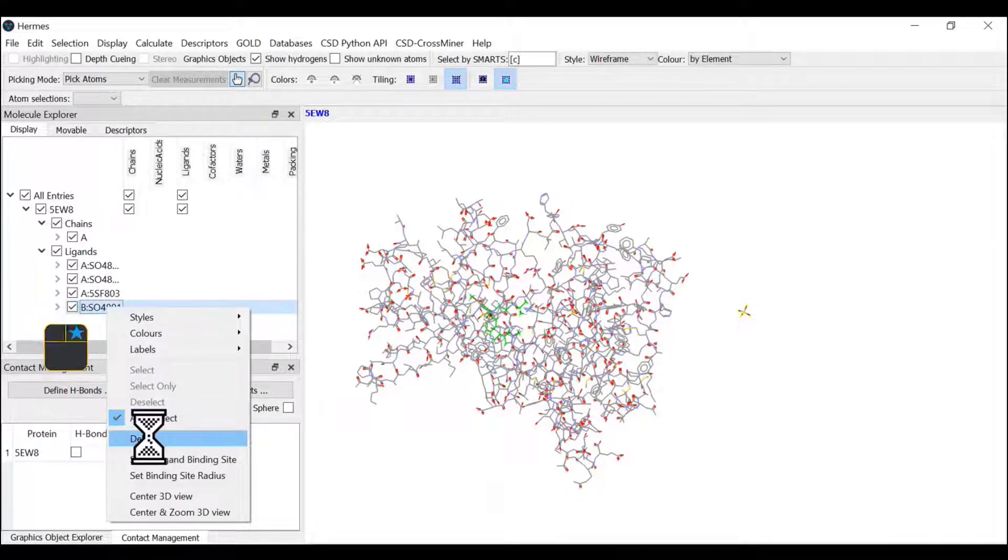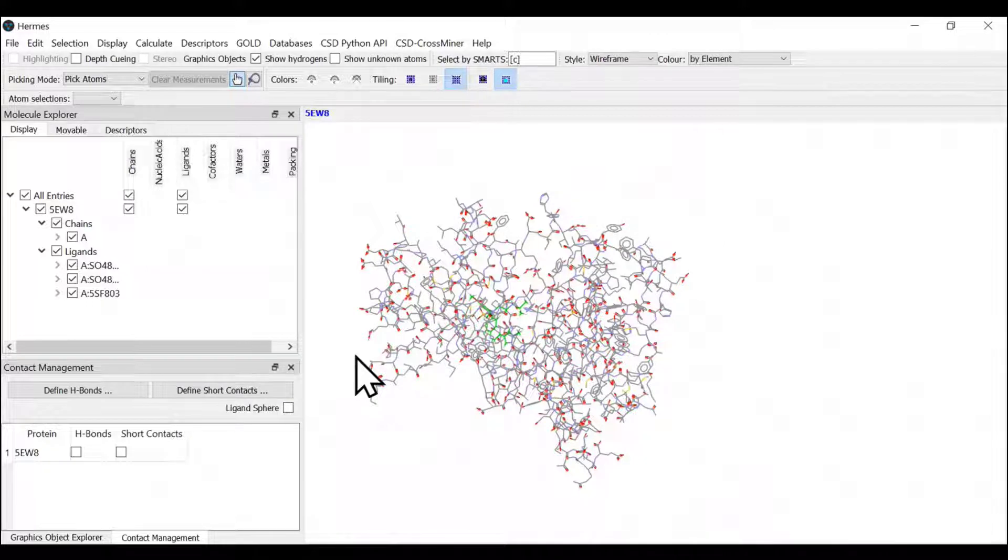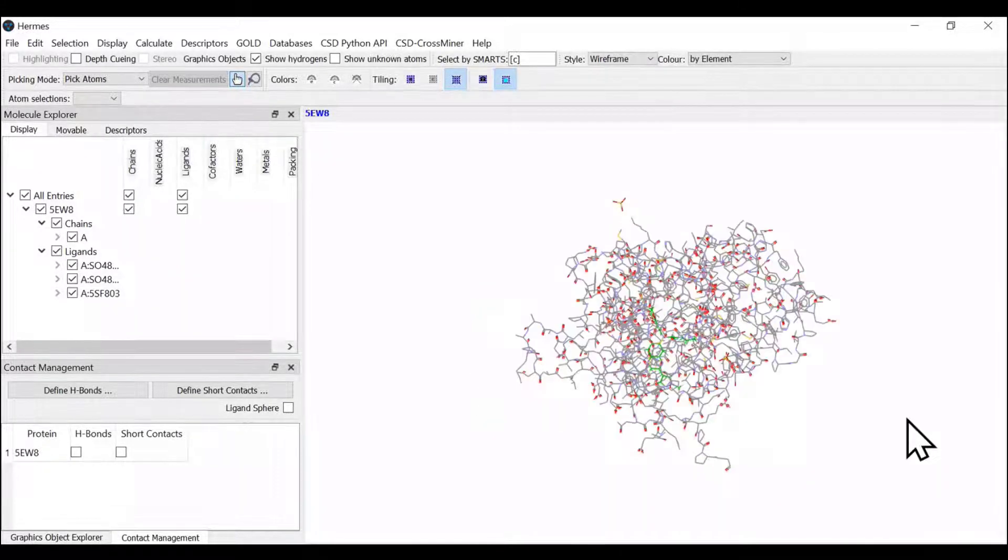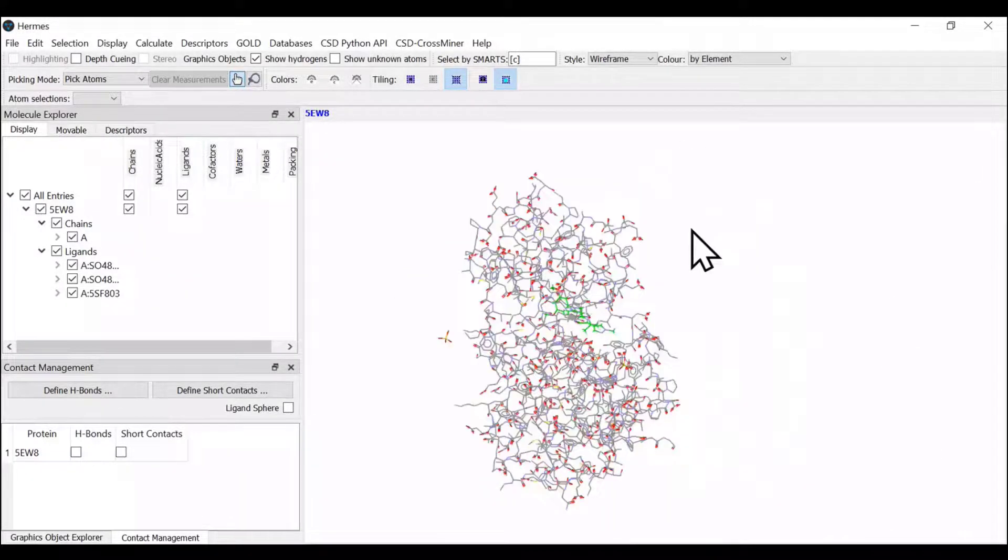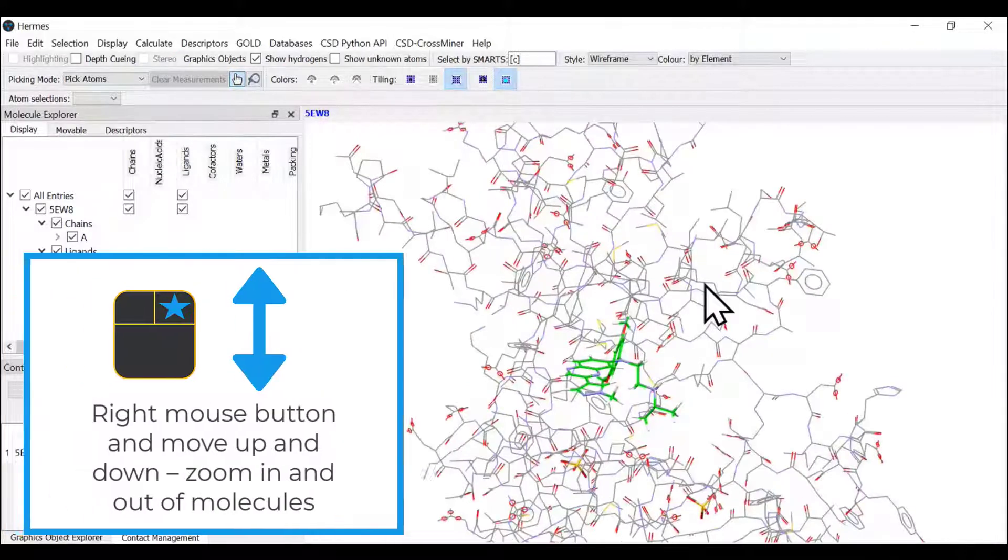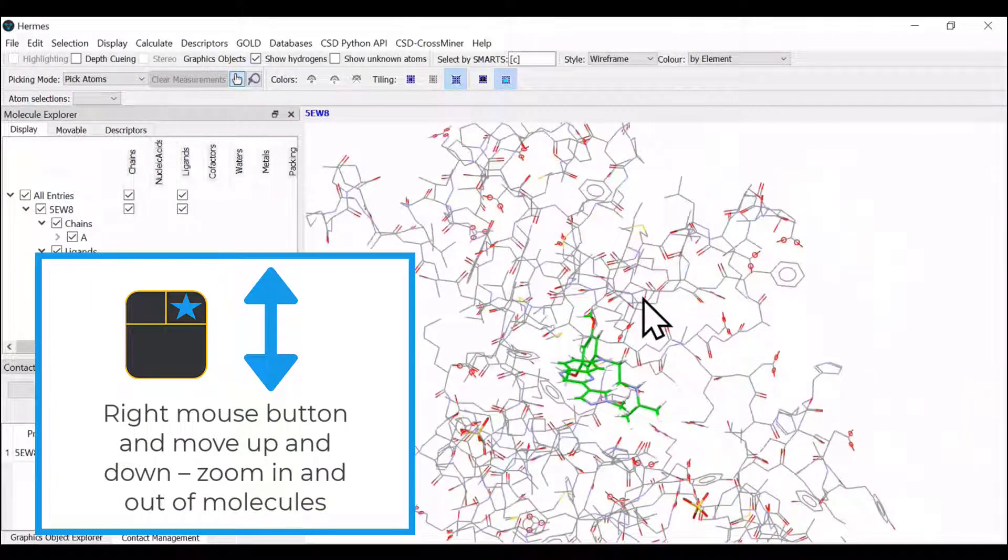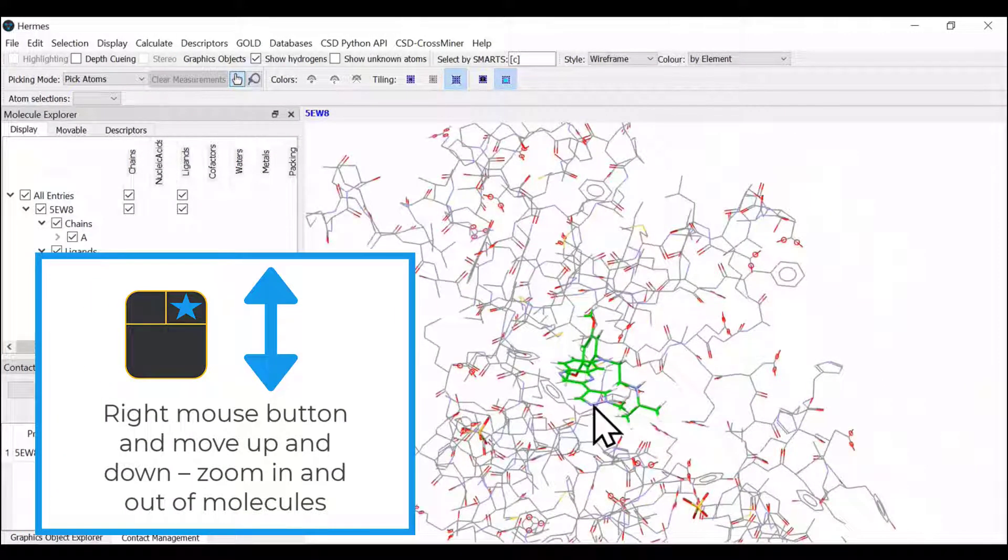We have removed all the ligands from chain B as well. What we have is our structure of interest here. We have chain A and the bound ligand.